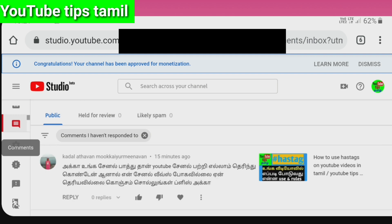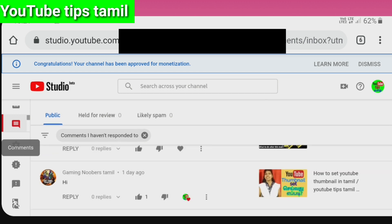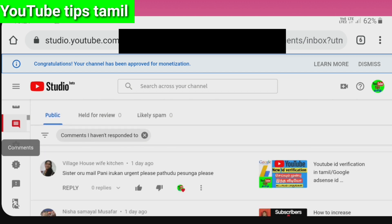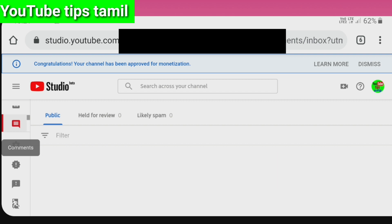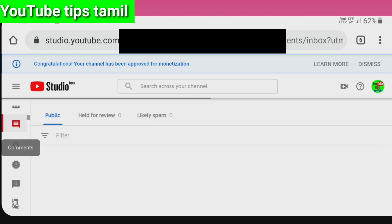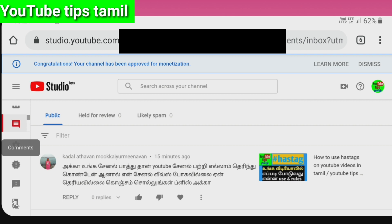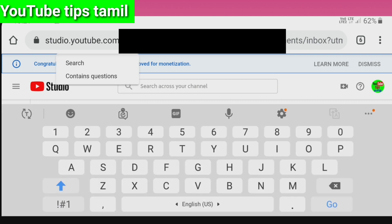Now, if you click on the comments, there are many comments. We will go to the filter here. Here we have many options. If you click on the comments, I have not responded to some. We will click on the filter.